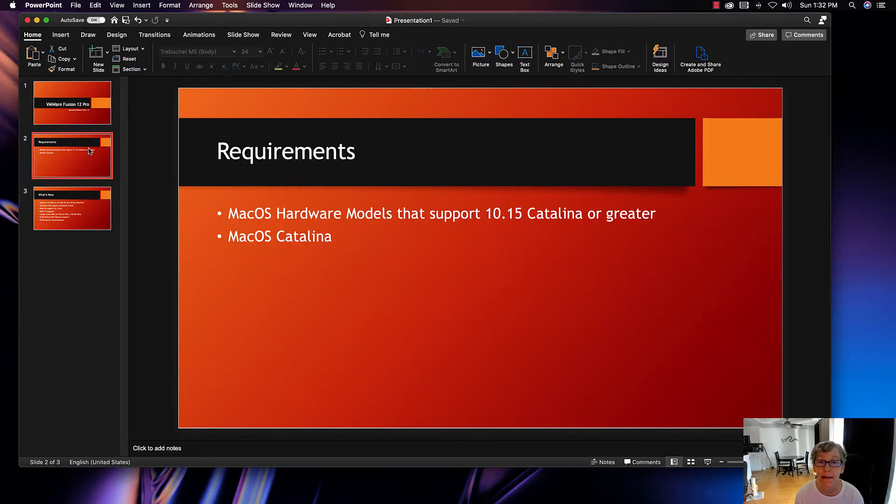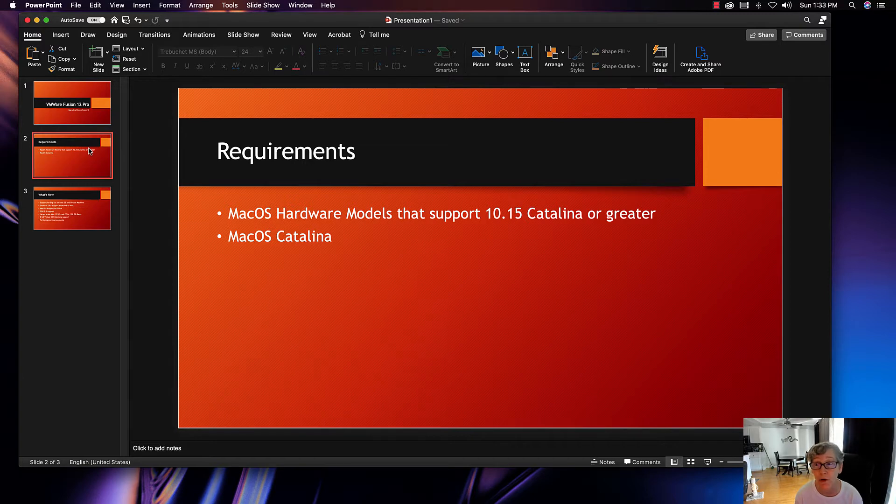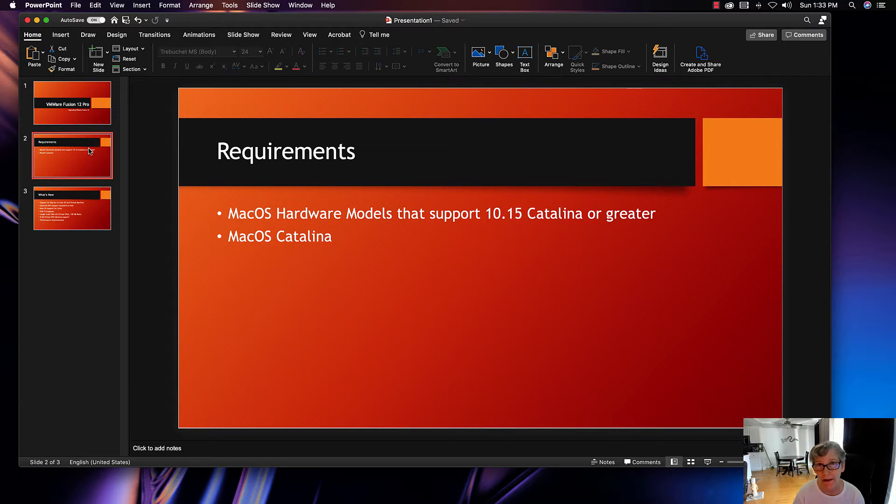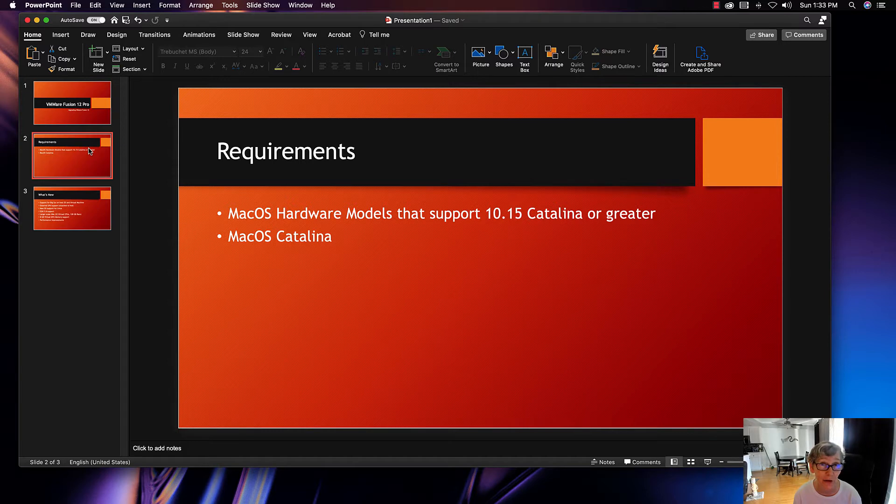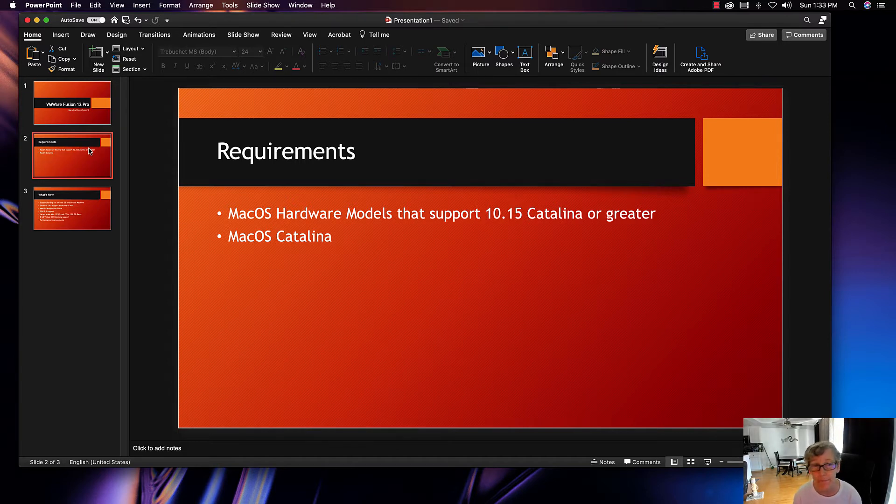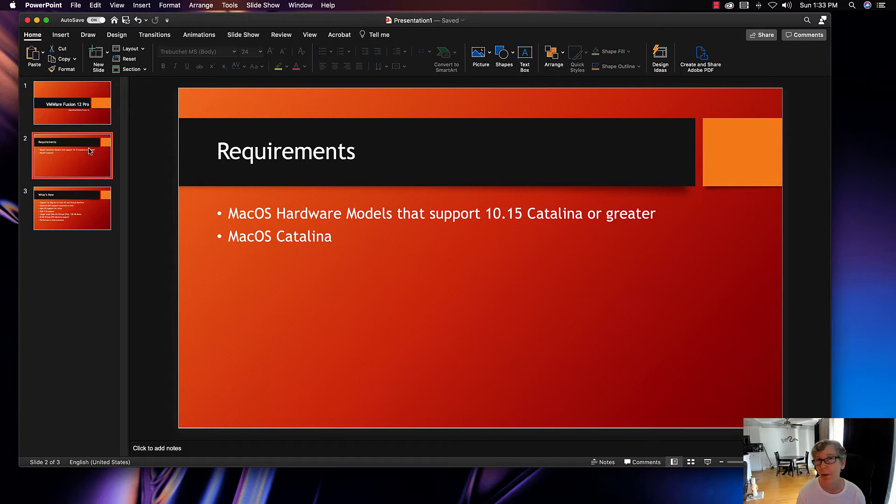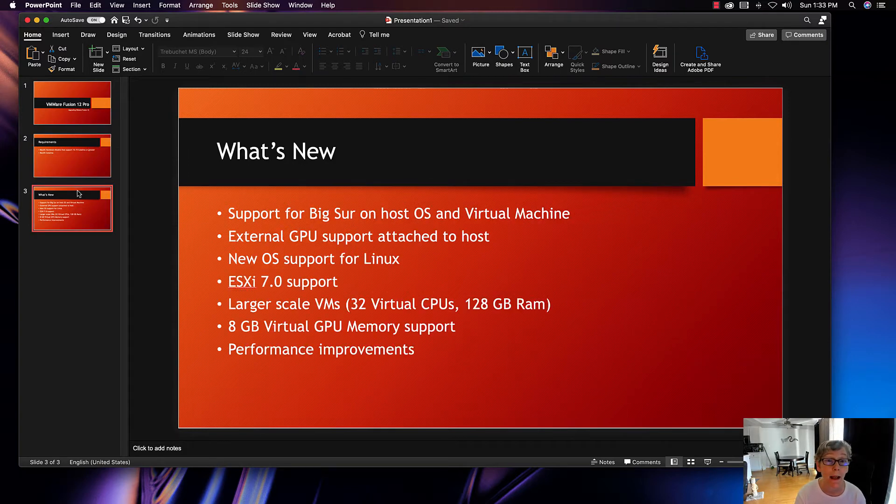One of the requirements you'll need is macOS hardware that supports Mac 10.15 Catalina or greater. They're all linked in the description below, the list of those models. If you're already at Catalina, then you're ready to go ahead and install VMware Pro, VMware Fusion Pro. I already have Catalina, so those are the main two requirements.